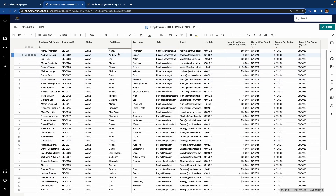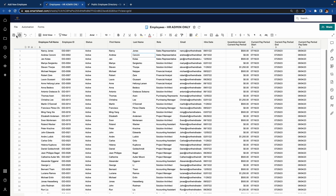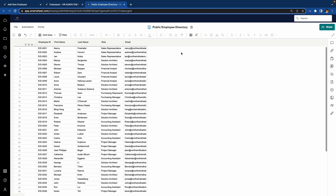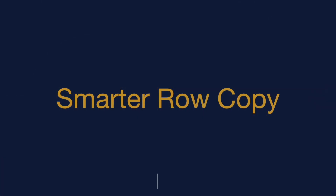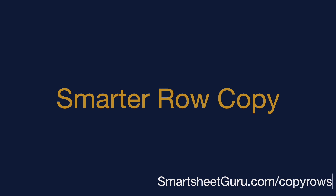Next, we just found out that Nancy got married and changed her last name to Jones. I'll update that now in the HR-facing employee sheet, and again, the Public Employee Directory will reflect this change quickly. If you're interested in learning more, visit SmartsheetGuru.com/CopyRose. I look forward to giving you a personal demo and seeing how this add-on can improve your Smartsheet solution.